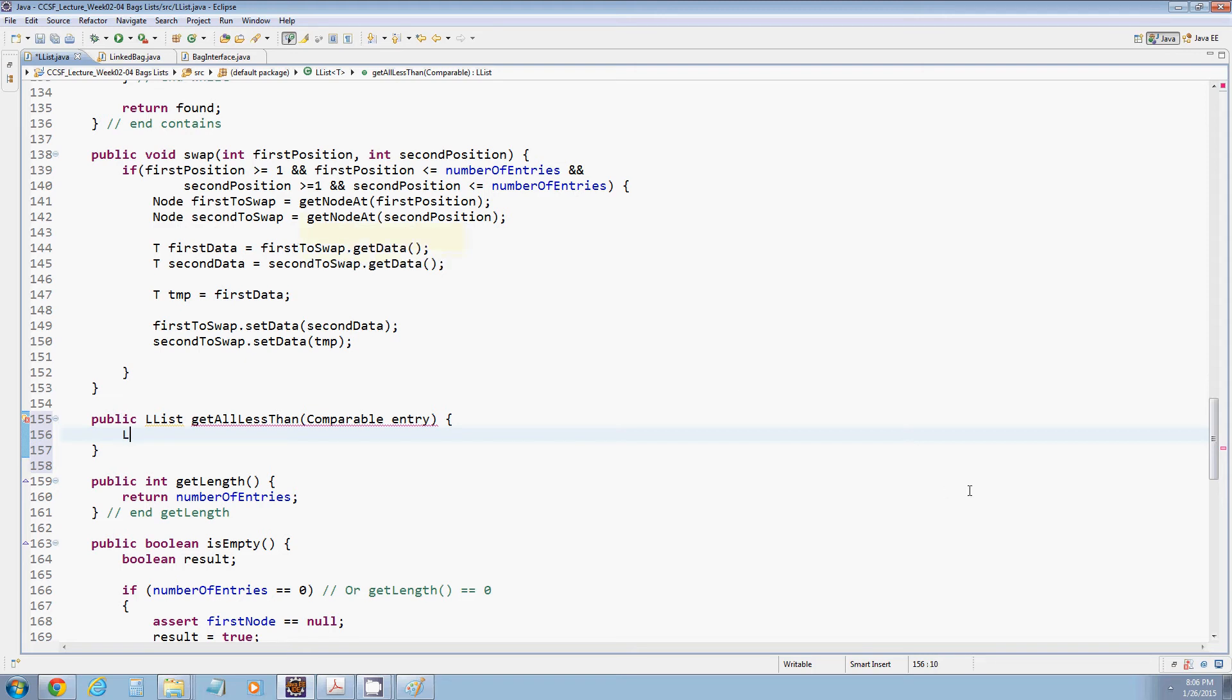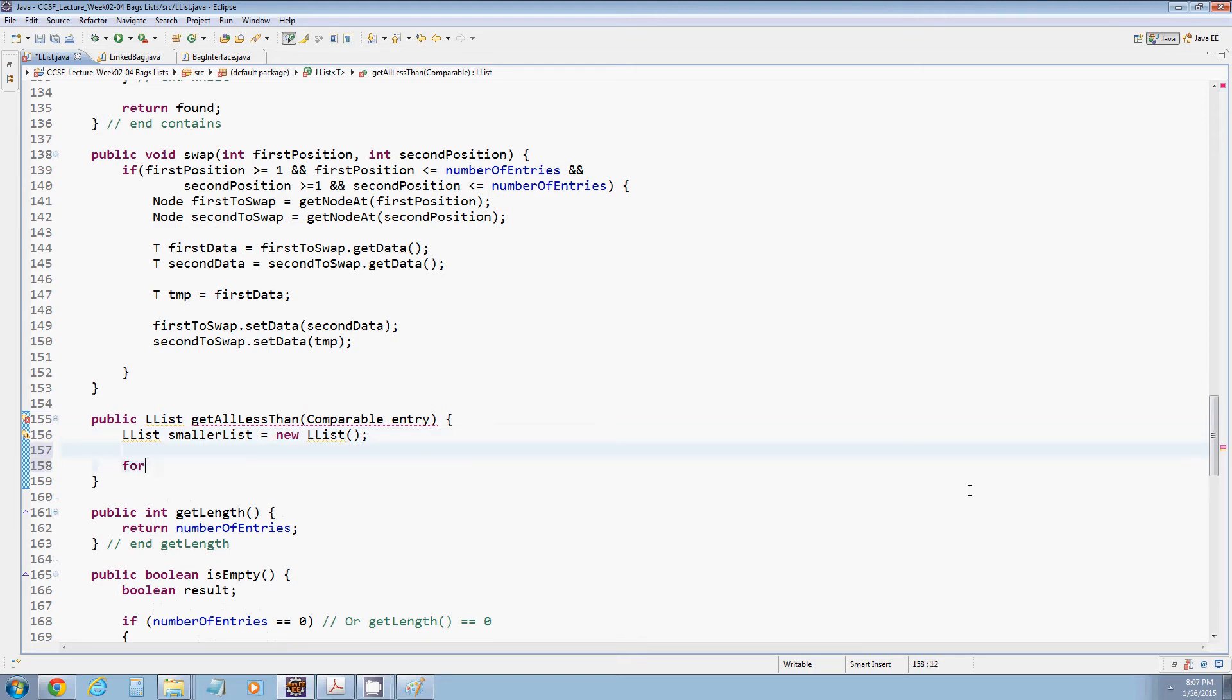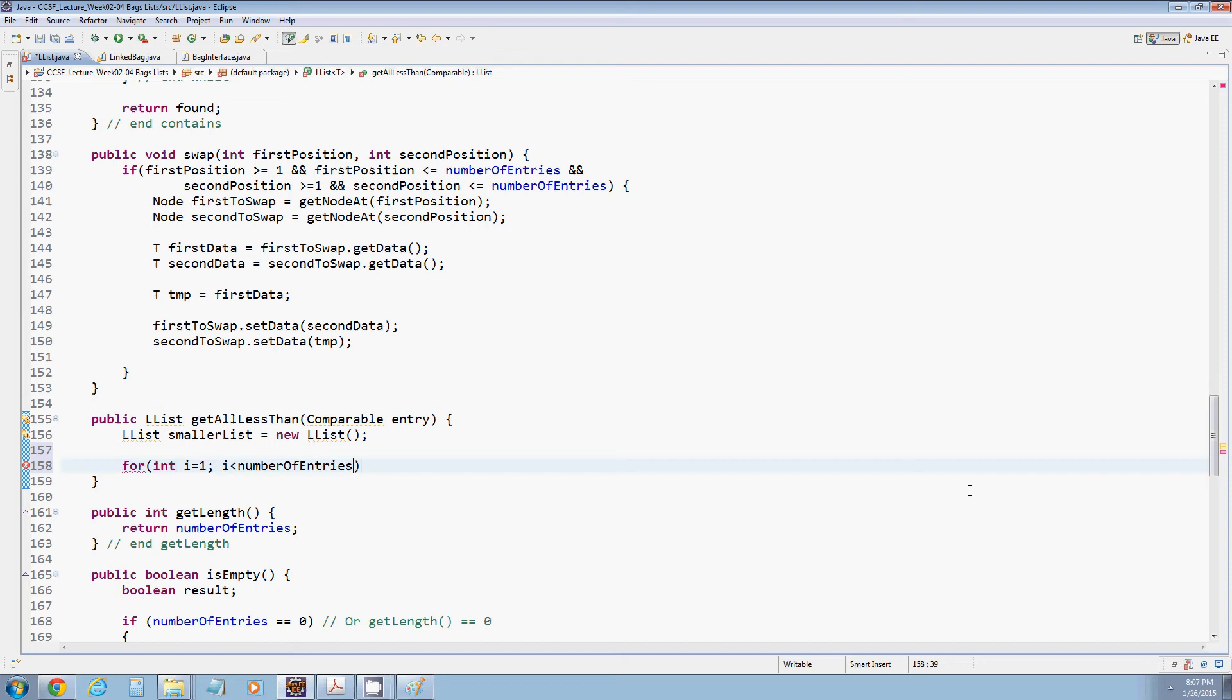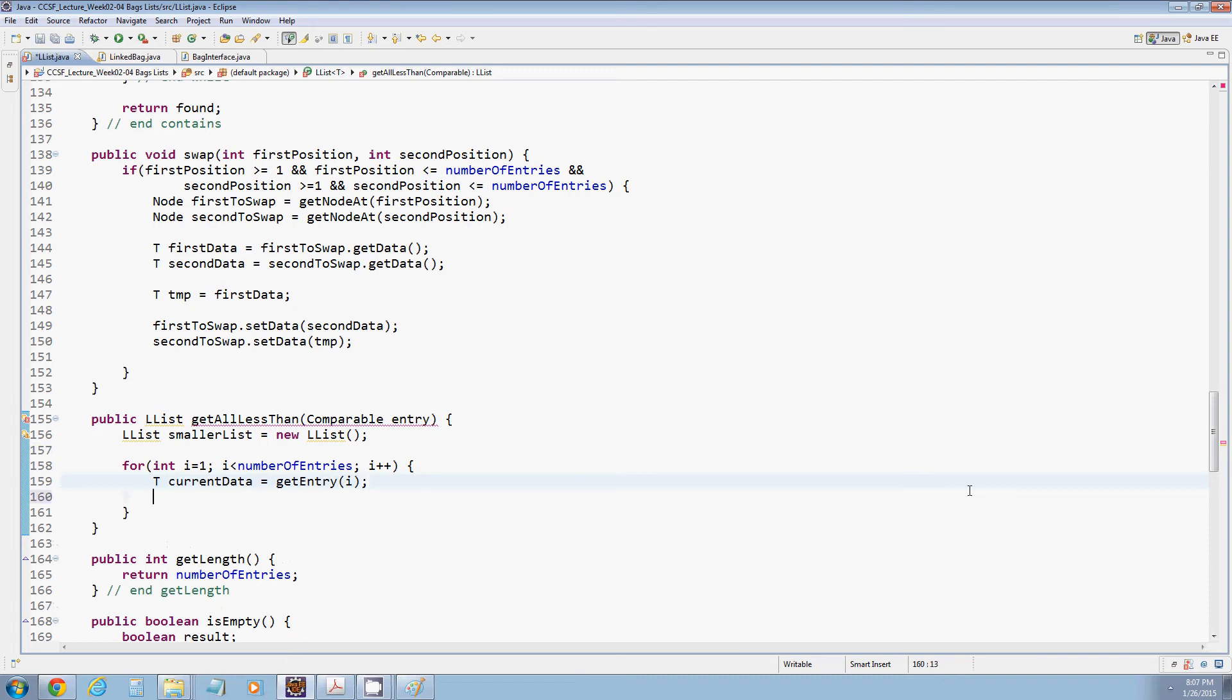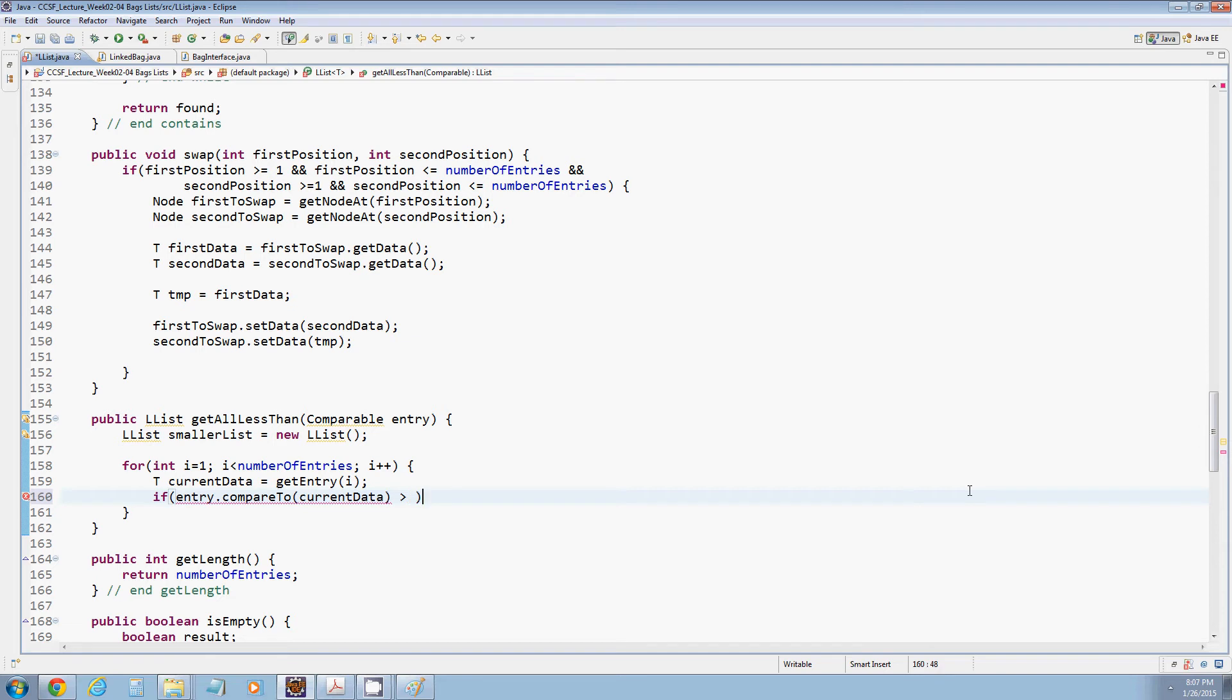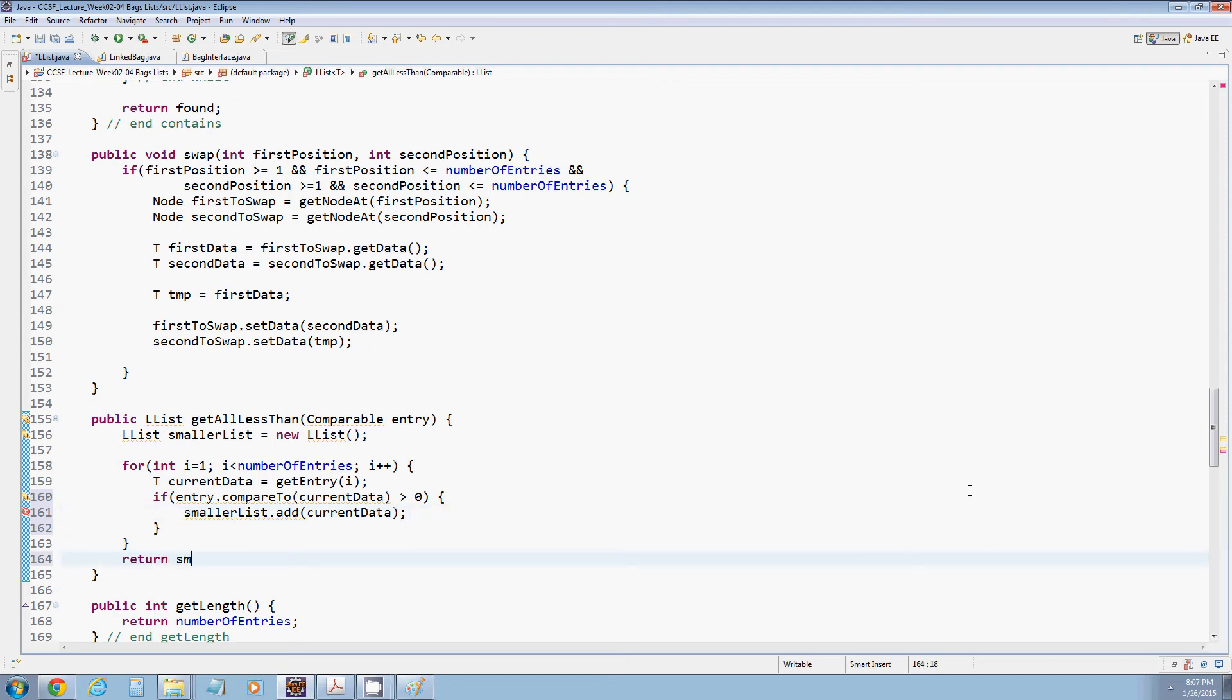So what we're going to do is create a new list called smaller list. And we now want to iterate through our list. What we could do is write essentially the exact same implementation that we did for AList, where I start at one and get the entry out of each position. I can absolutely do that. And then I can compare if entry dot compare to my current data, if the entry is bigger than my current data, then smaller list dot add it, and then return the smaller list.